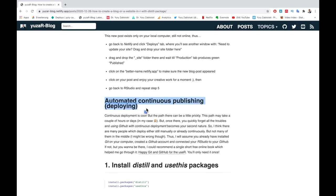So, in the next video, we'll learn how to continuously deploy our website with GitHub, so we don't need to drag and drop the folder into the Netlify window every time we created or changed a blog post. However, this part might be tricky, so make sure you installed Git on your computer, created a GitHub account, and connected your RStudio to GitHub.